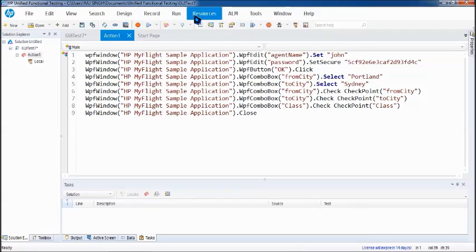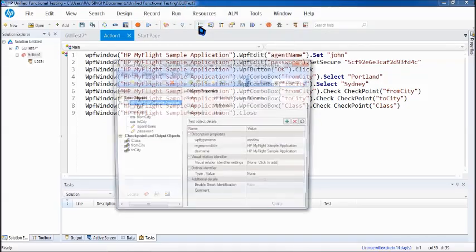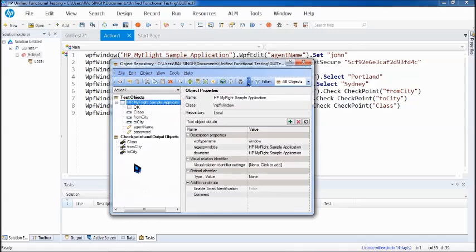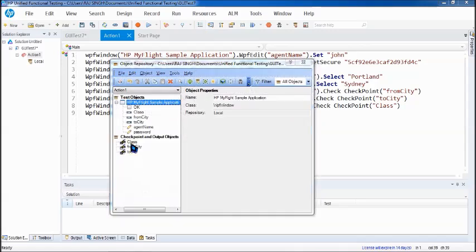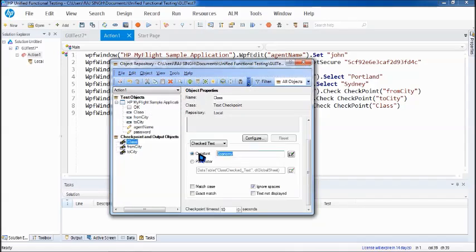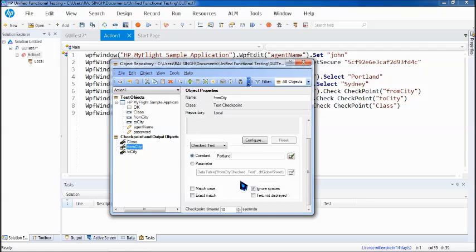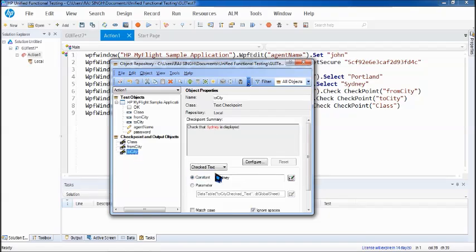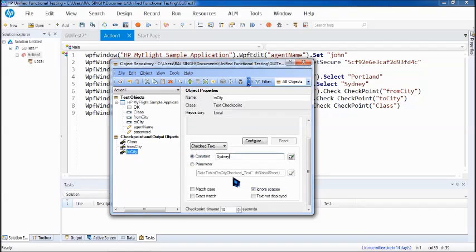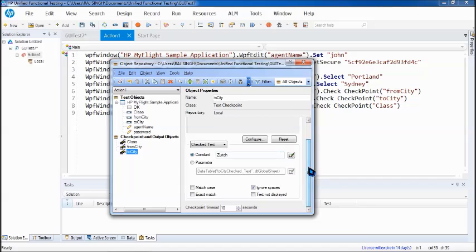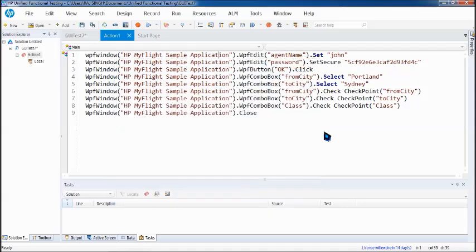Now quickly just to show you how the result can fail. Let me go to object repository where I can find the details of the checkpoint. I'm changing the class value to business where the actual would remain the same. Expected is being modified. The fly from city as maybe London, and to city as let's put it as Zurich. Now how do you decide on what exactly the actual and expected is?